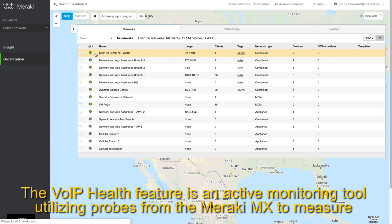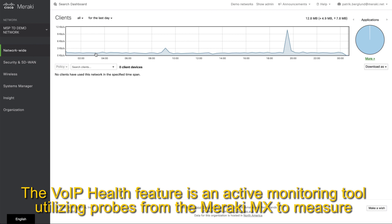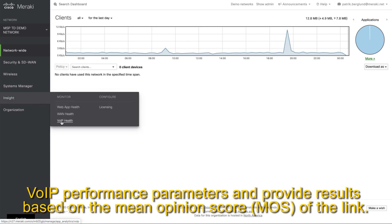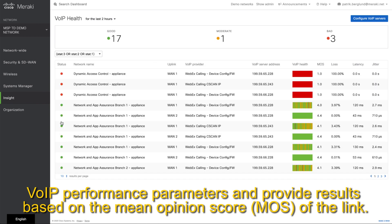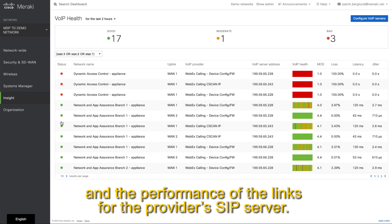The Voice over IP health feature is an active monitoring tool utilizing probes from the Meraki MX to measure Voice over IP performance parameters and provide results based on the mean opinion score of the link. Meraki Insight will show an overview of your organization links and the performance of the links for the provider's SIP server.